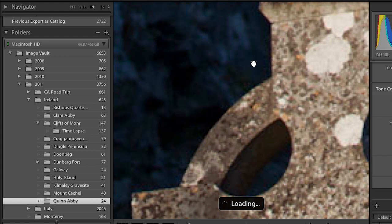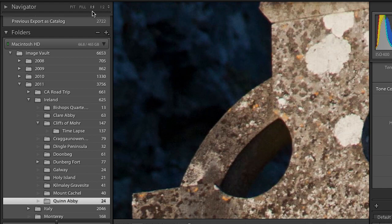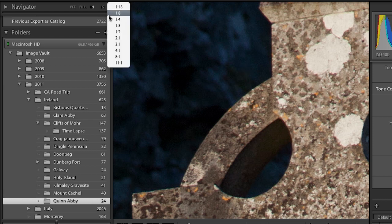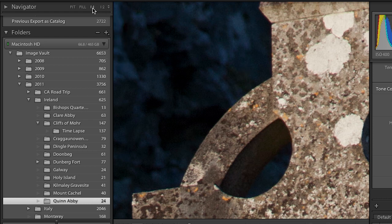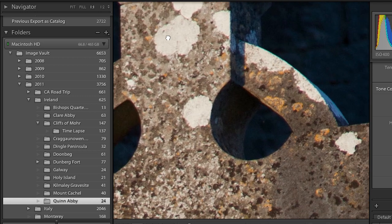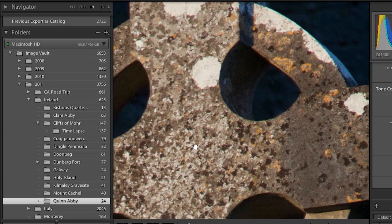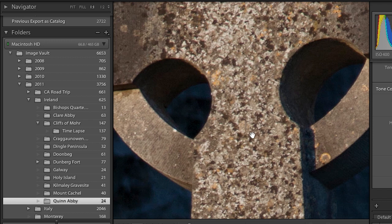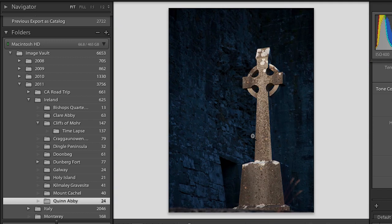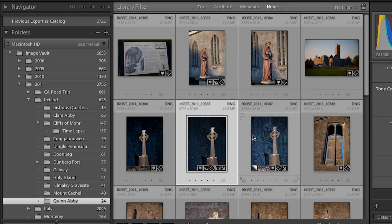Once I've zoomed in — you can see I've zoomed to one-to-one, which is my default — Lightroom automatically gives me the hand tool so I can move around. If I want to zoom back out I simply click, and if I want to return to grid view I could double-click and that takes me back to grid.